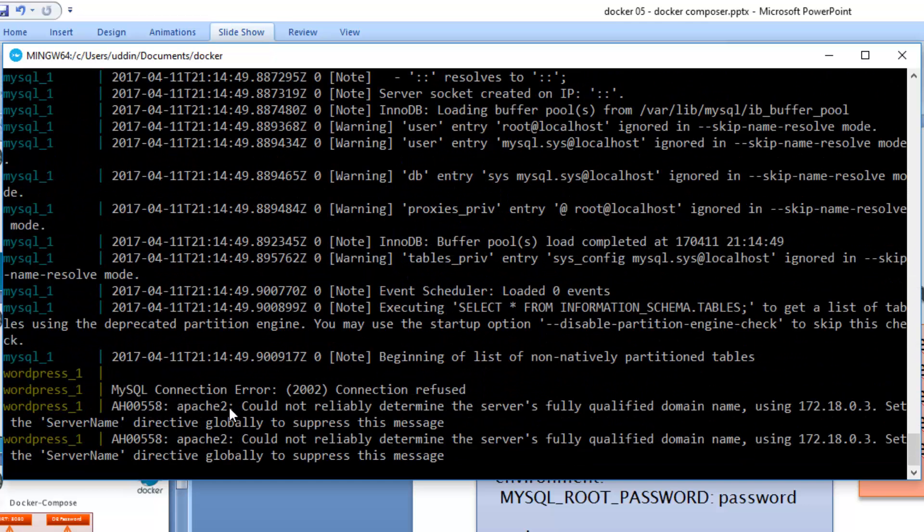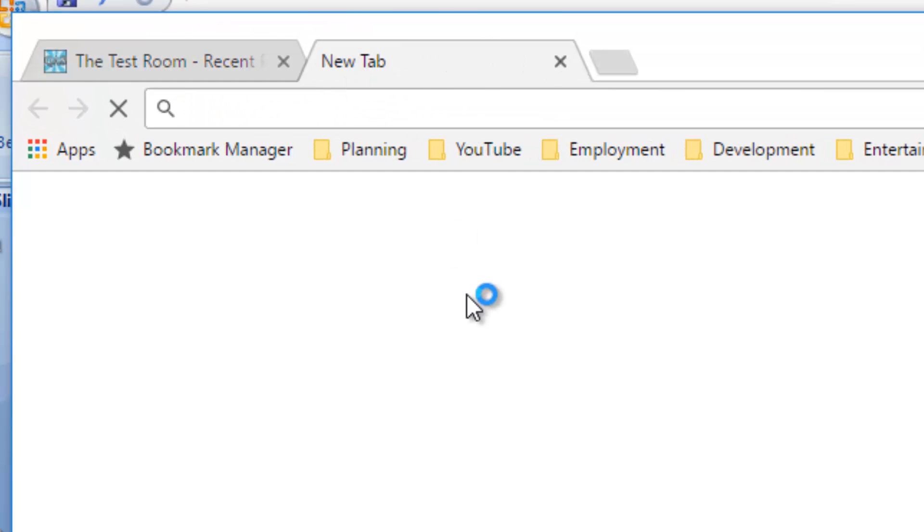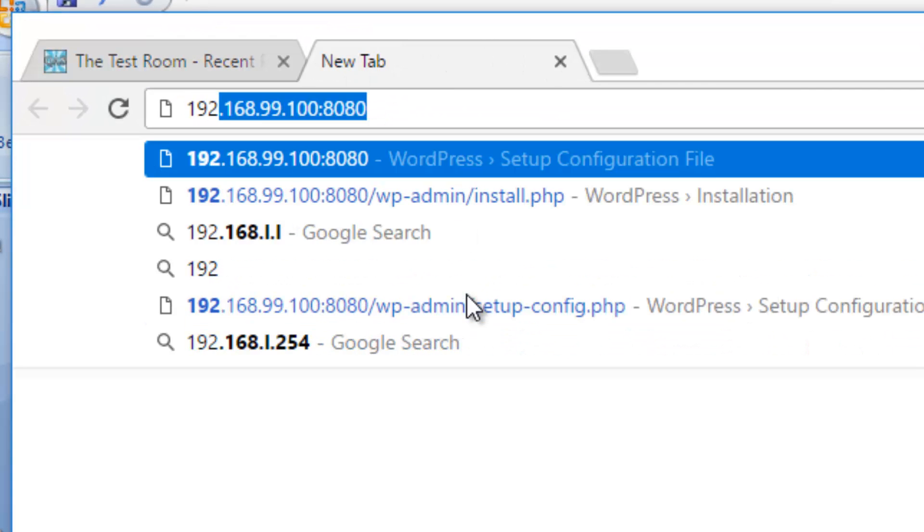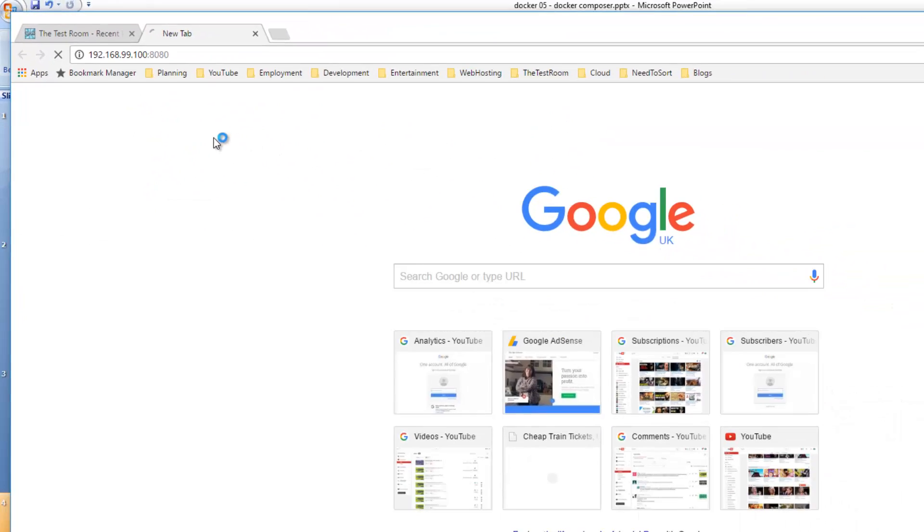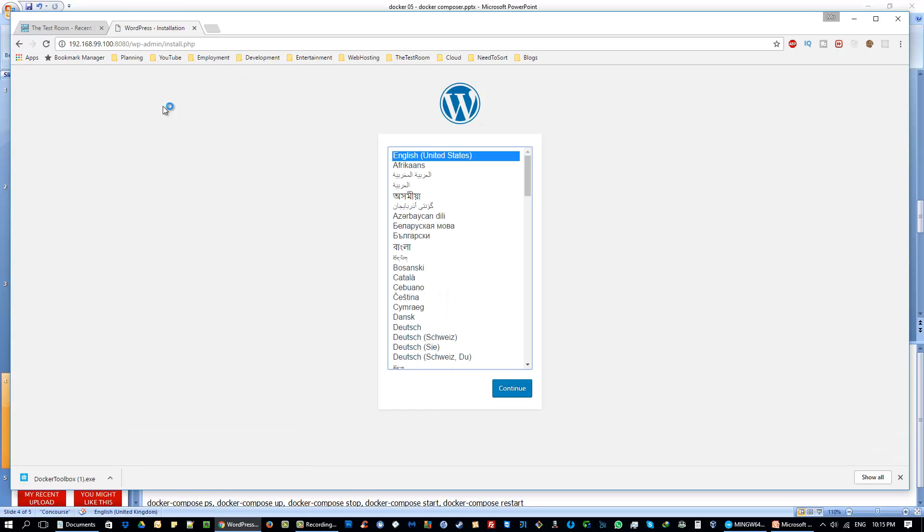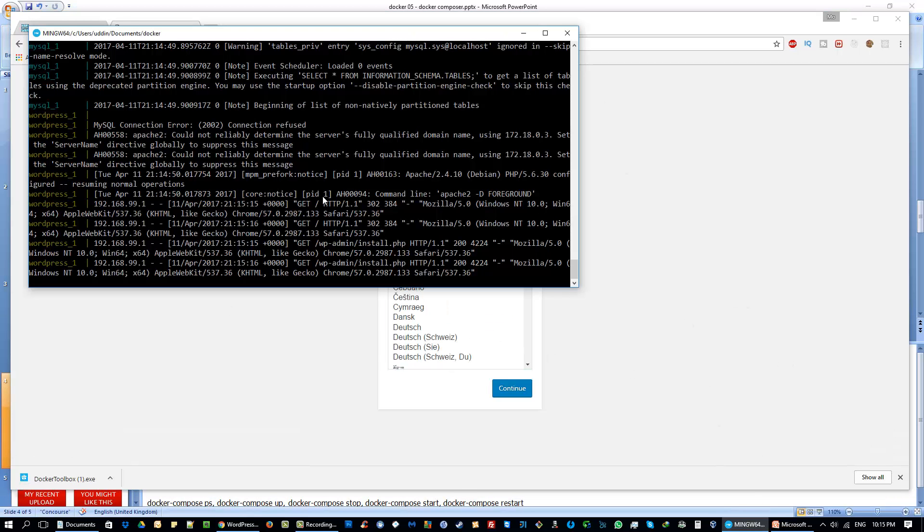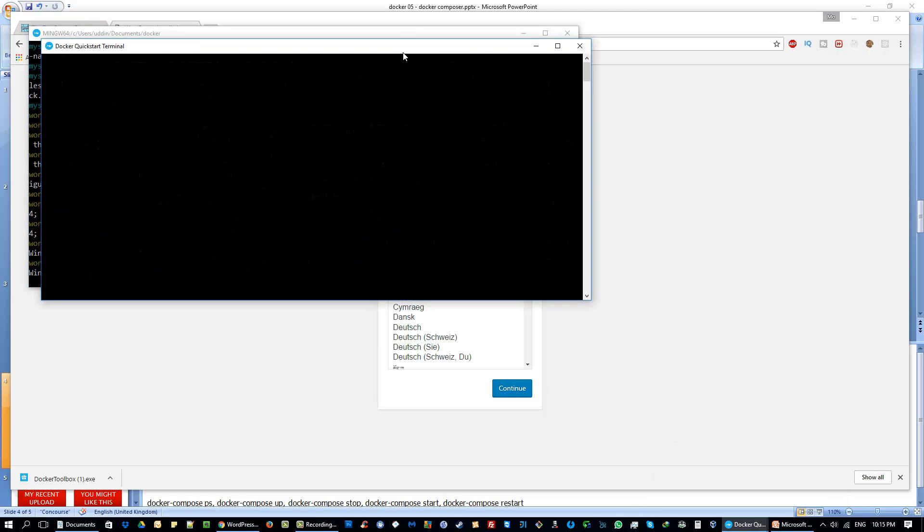It looks like it might be running. Let's navigate to a browser. We'll do the same thing we did last time: 192.168.9.100. It looks like it's actually running WordPress. This is great. It's doing exactly what we wanted, but the difference here is now it's doing it through the YAML file instead. Let's keep this window open and open another docker window.